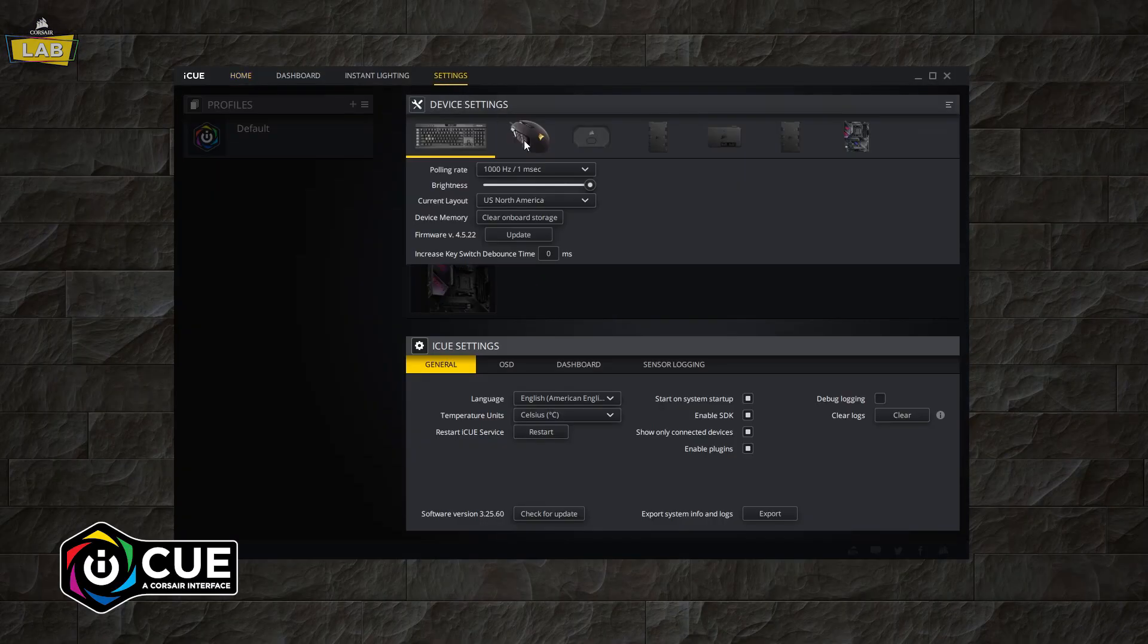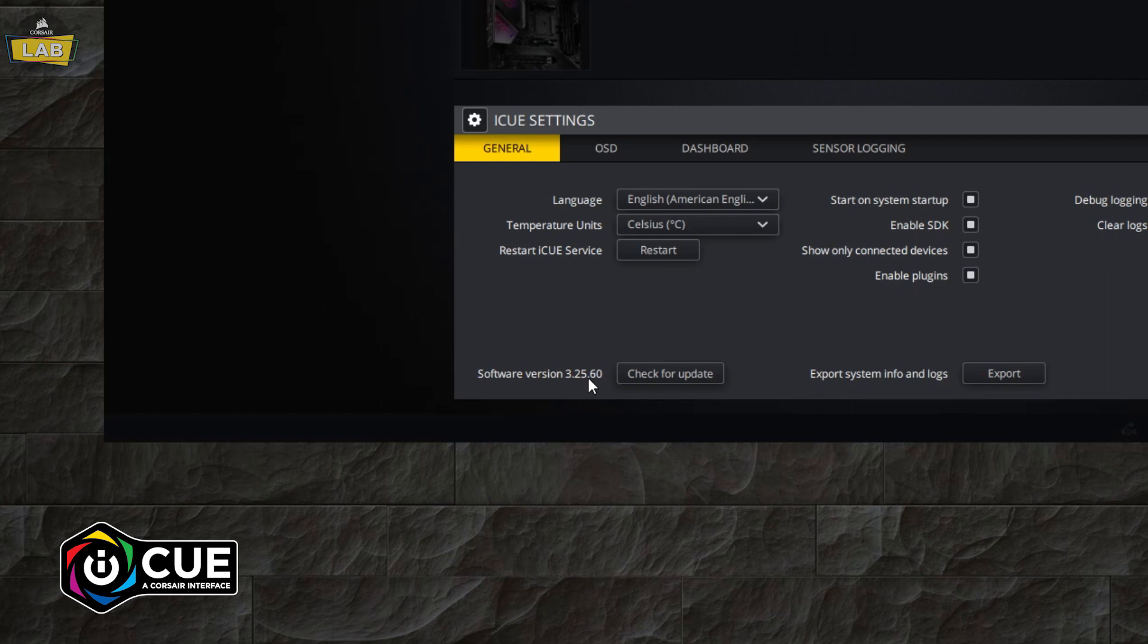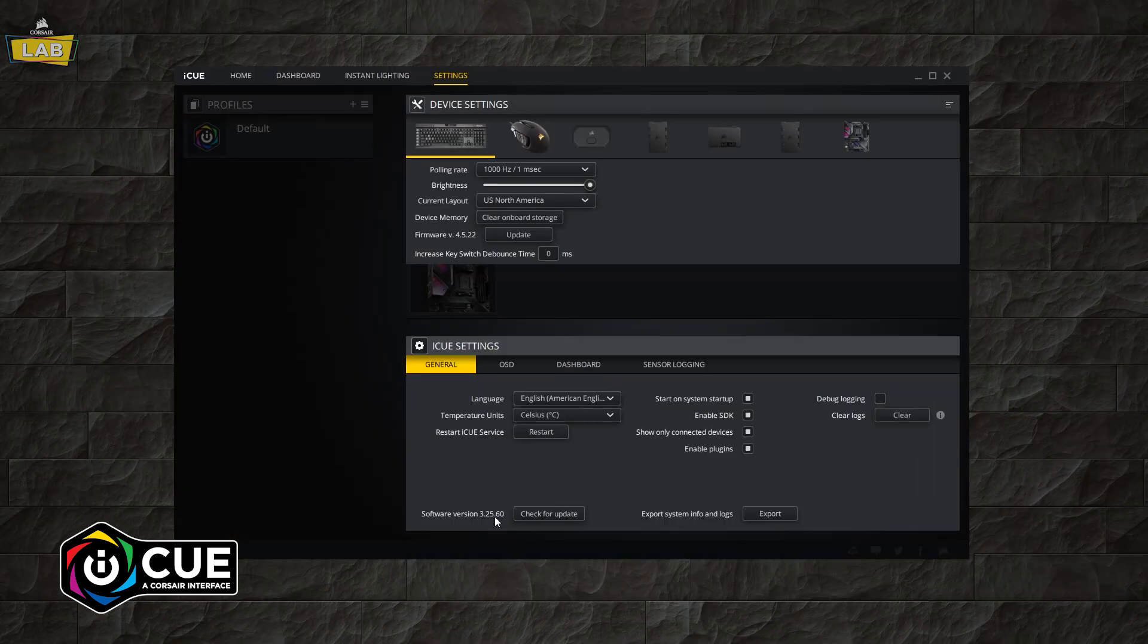To enable Stream Deck integration with Corsair iCUE, make sure you have the latest version of both the Corsair iCUE and Elgato Stream Deck software installed.